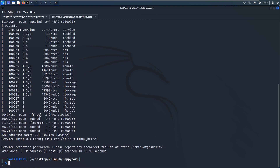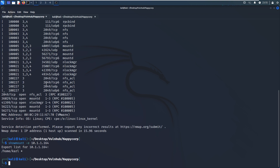Since NFS is running, we can use the showmount command to see whether there is anything shared by this virtual machine. We put the IP address of the target, and as you can see, the virtual machine has one share — the name is 'cow'.